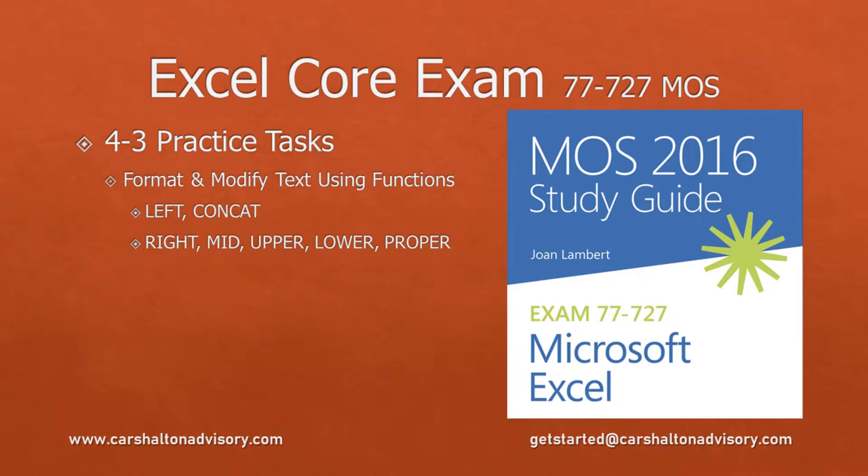This is Craig with Karshalton Advisory. In this video, we're going to prepare you for writing the Excel 2016 Core Exam by walking you through the practice tasks for Objective 4.3, Modify Text by Using Functions. Let's get started.